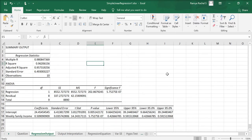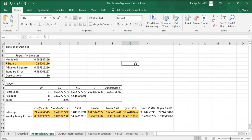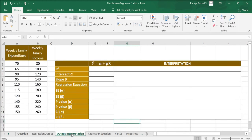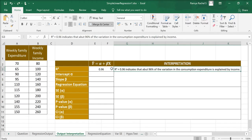In this summary output we are going to look at R square, the coefficients, standard error, p-value, lower 95% and upper 95%, and interpret them. R square is 0.96, which indicates that about 96% of the variation in the consumption expenditure is explained by income. This means that the model is a very good fit.